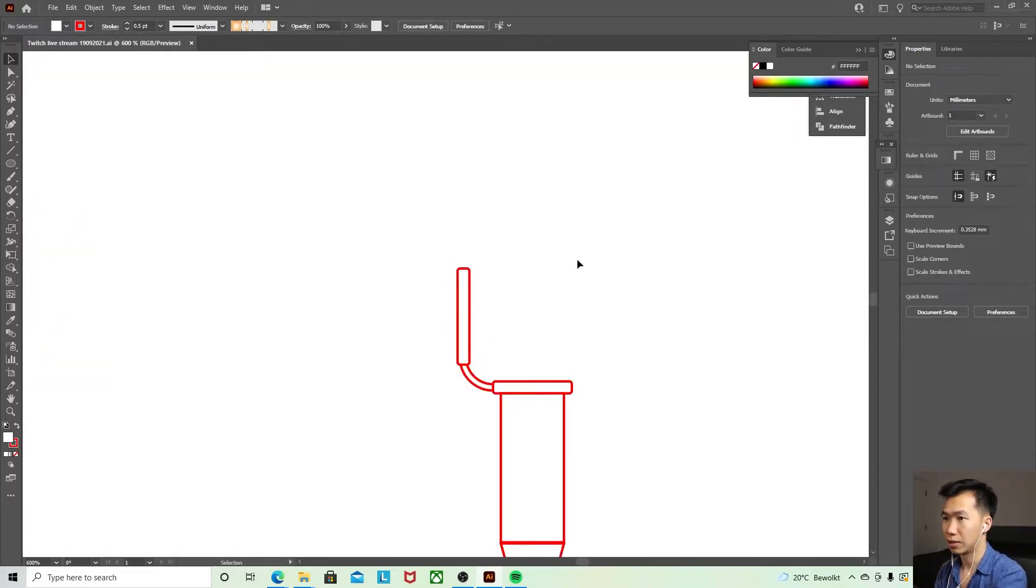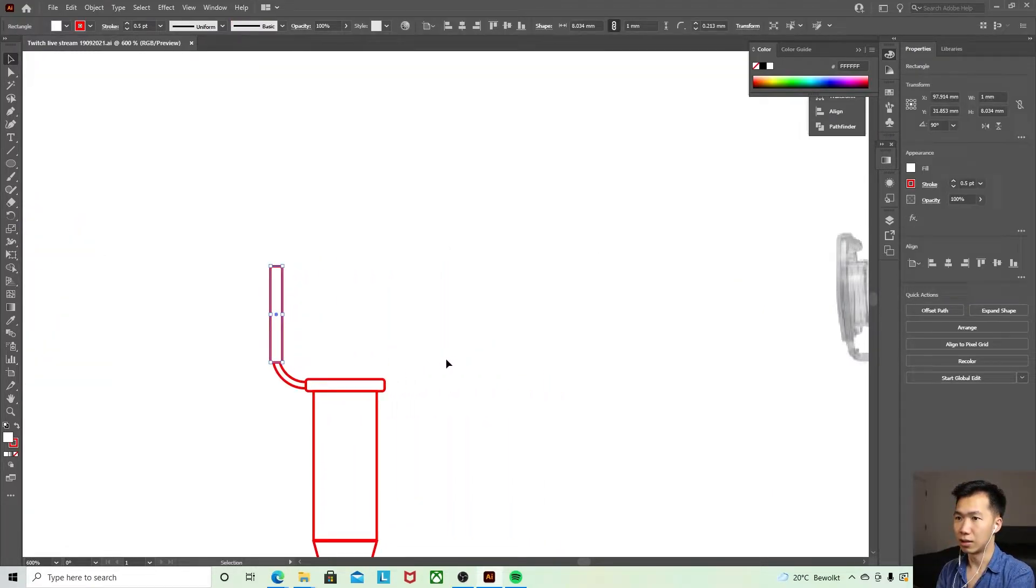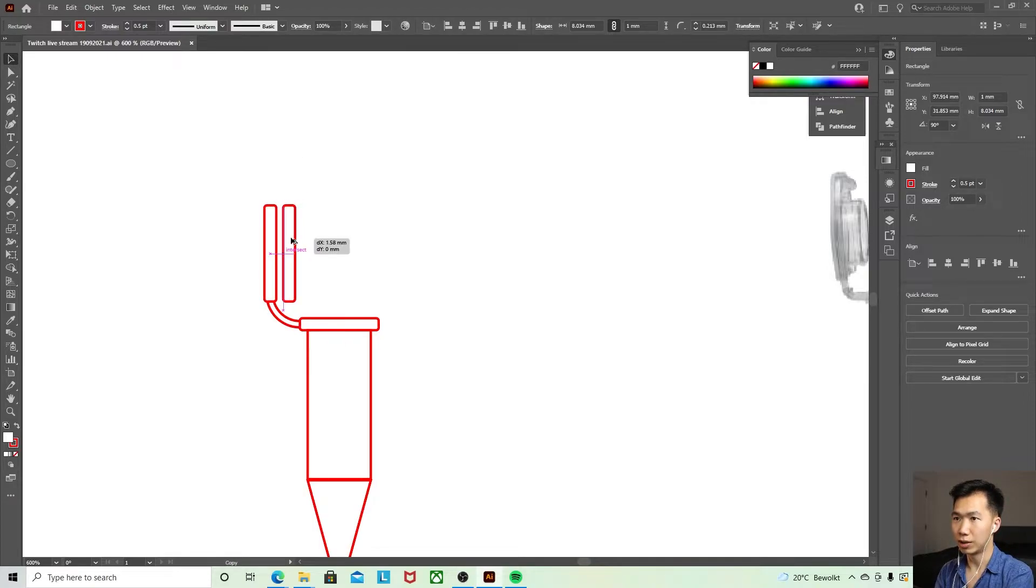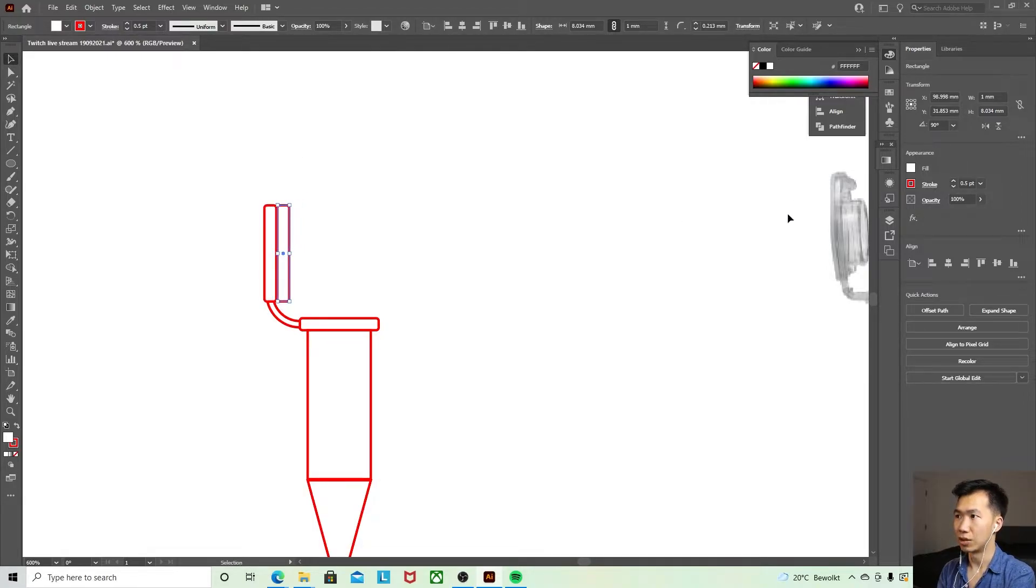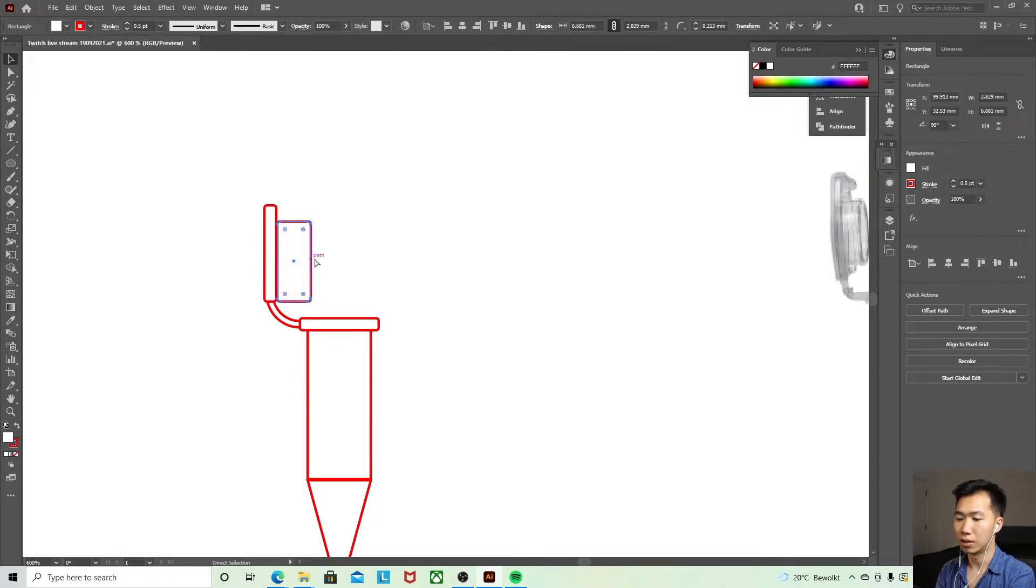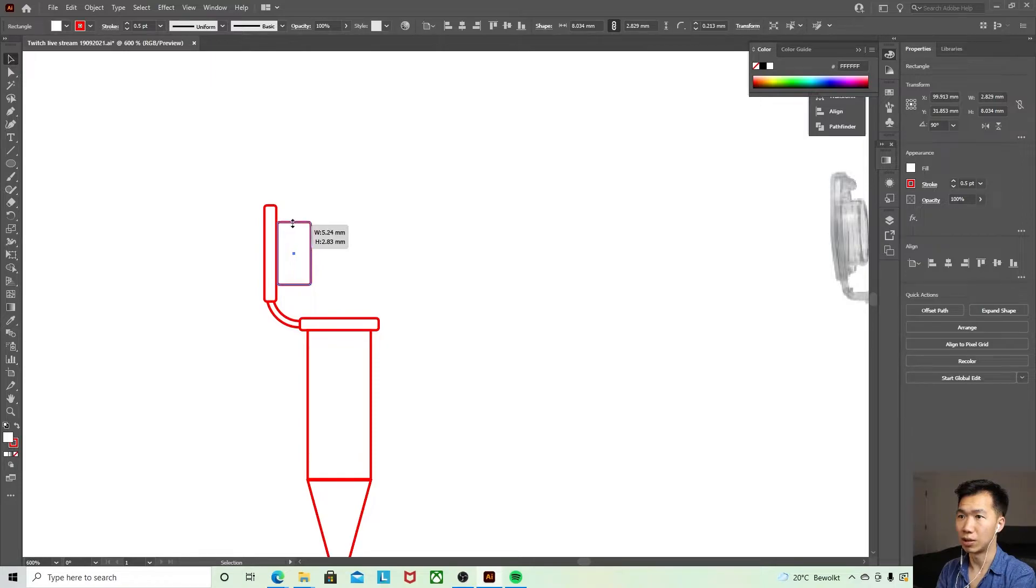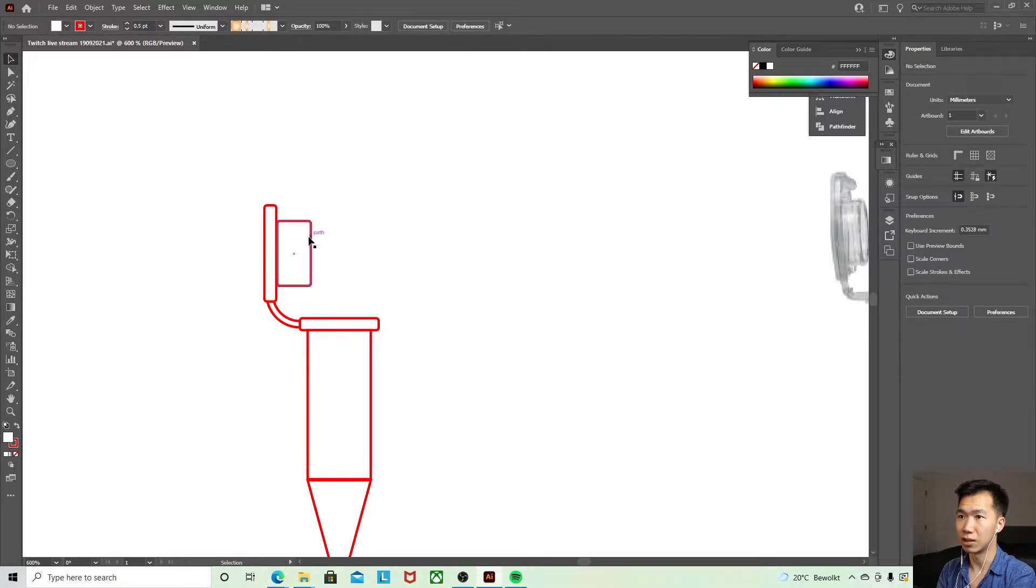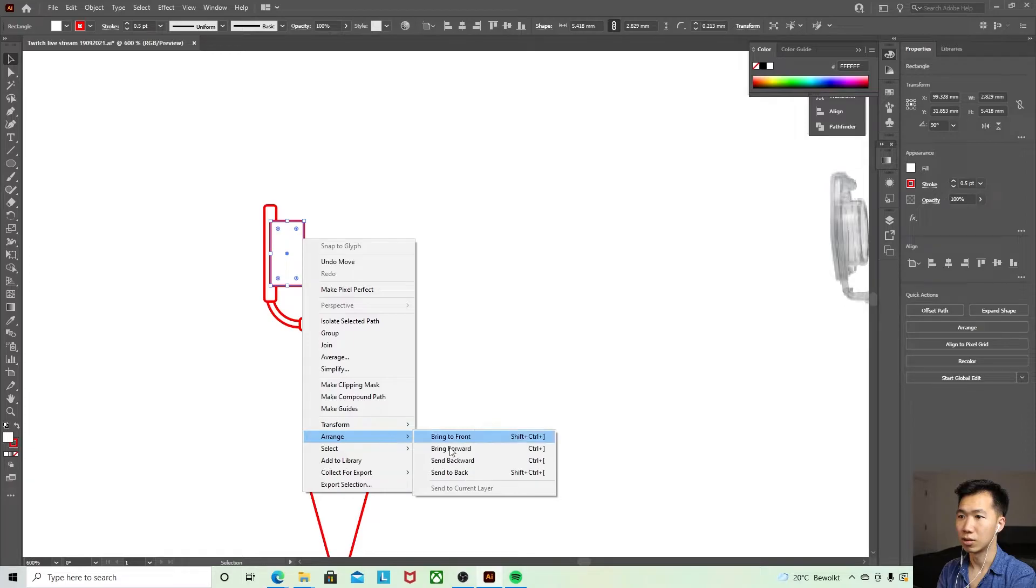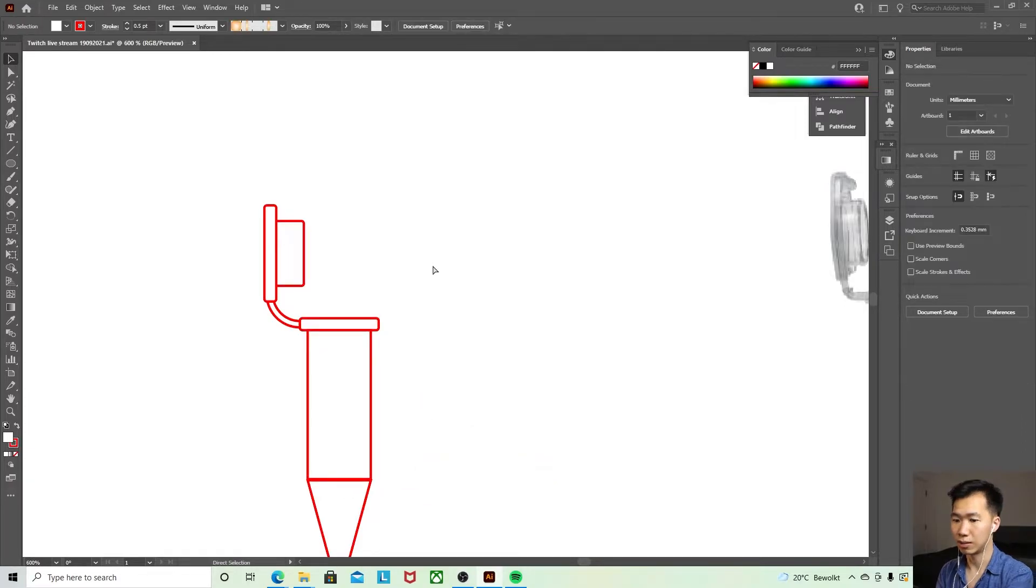Okay great. Then this part, the part that's helping the tube to seal with the cap, just copy one of these and put it here. Move it to the back.